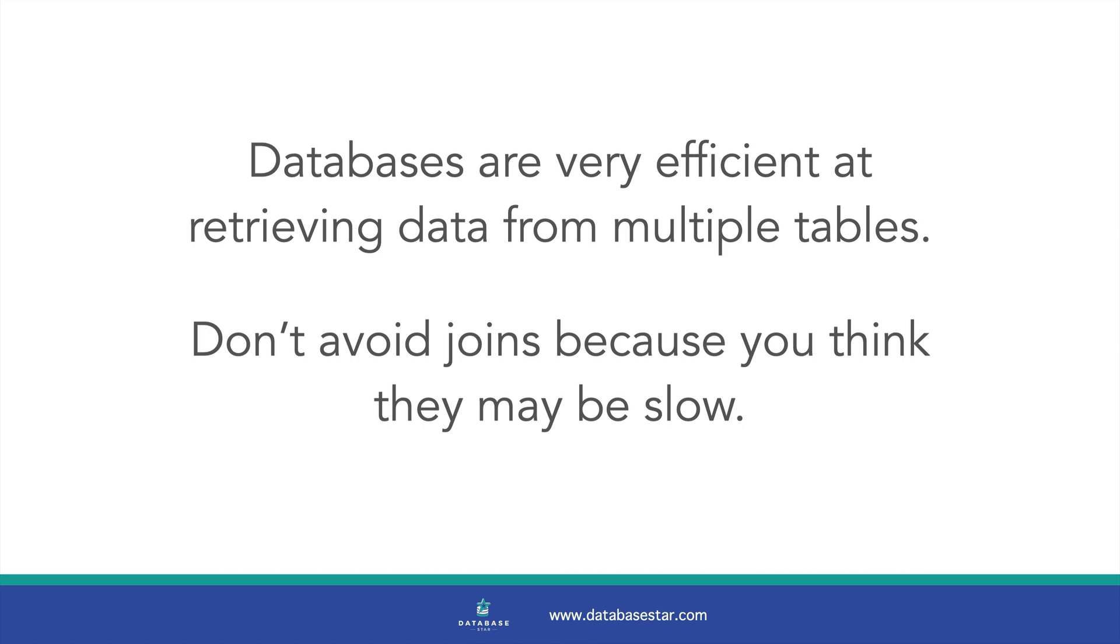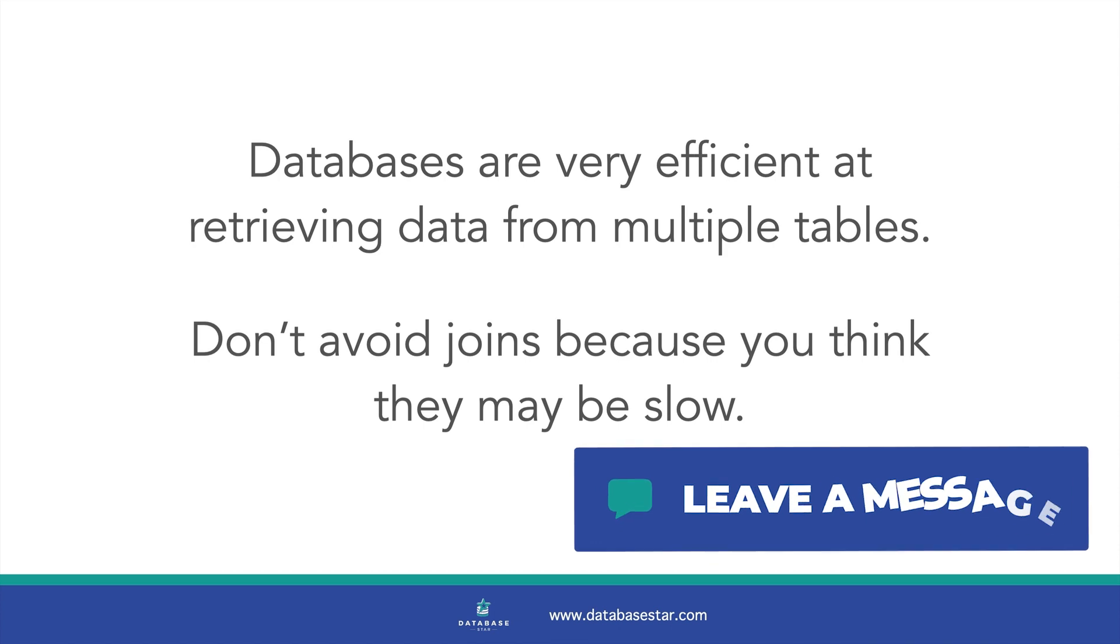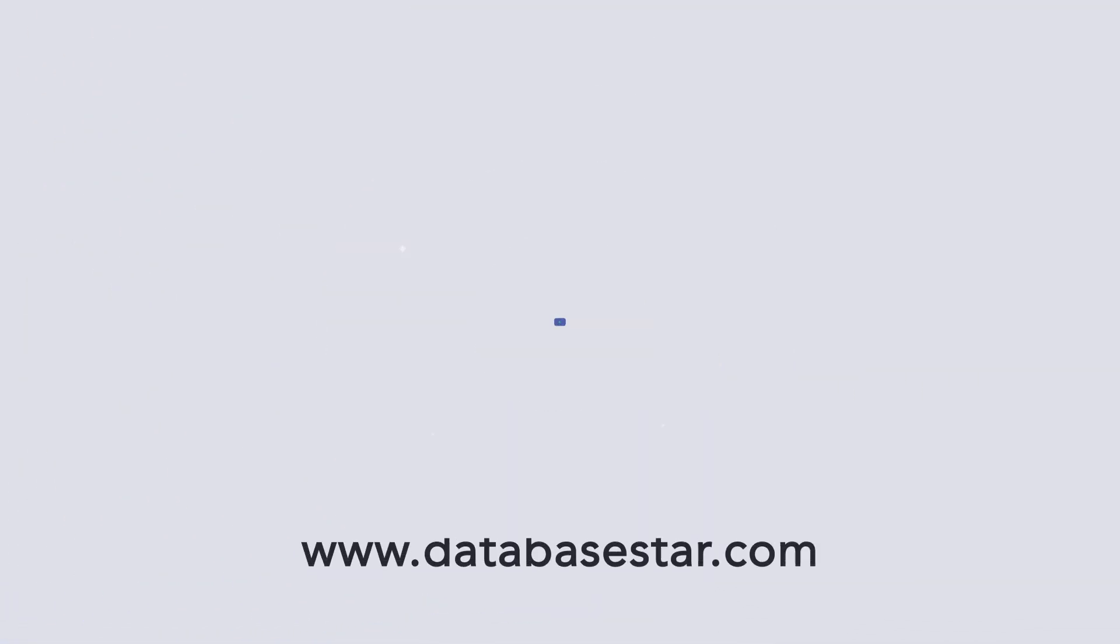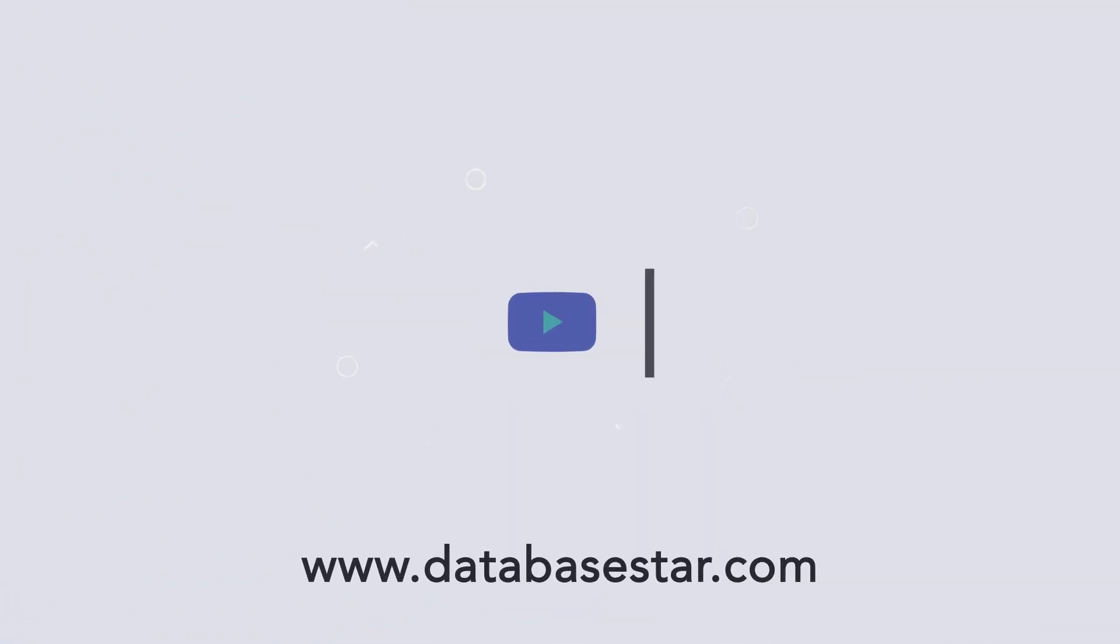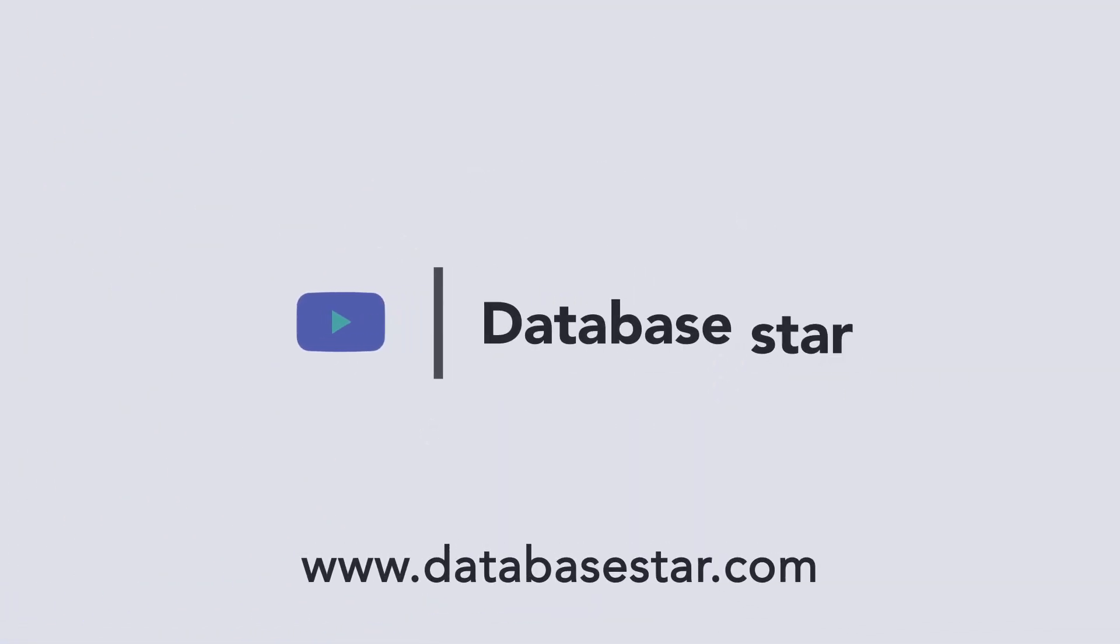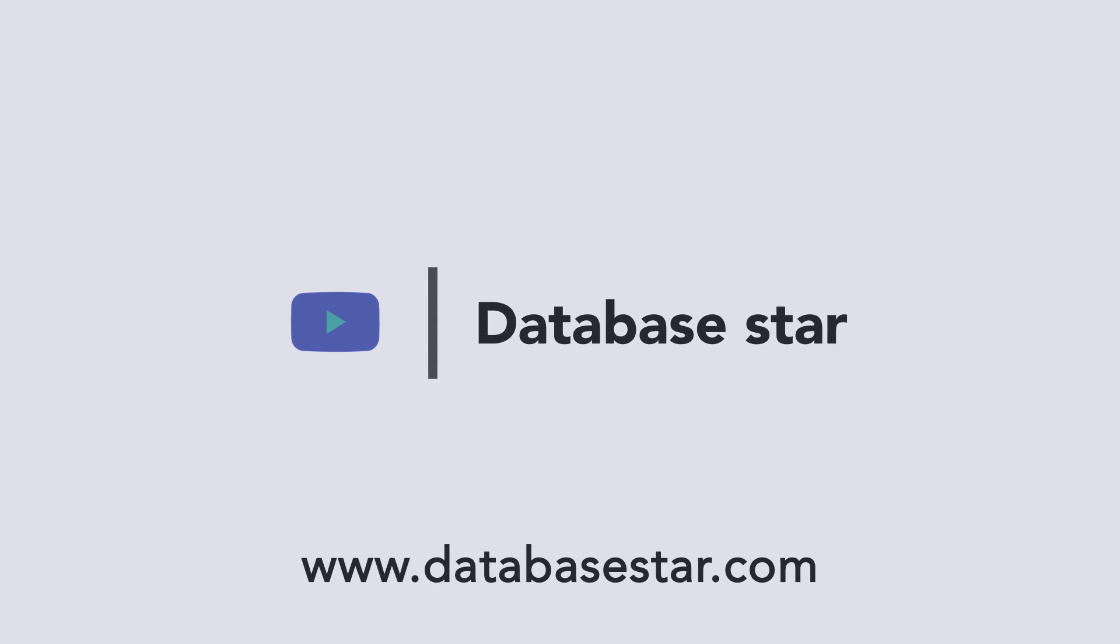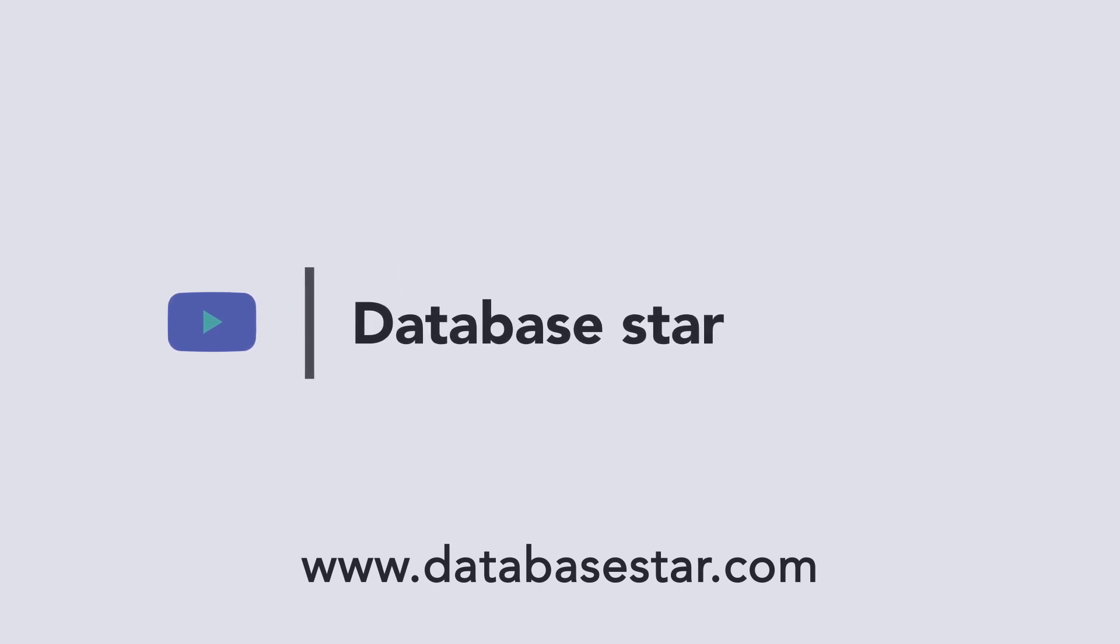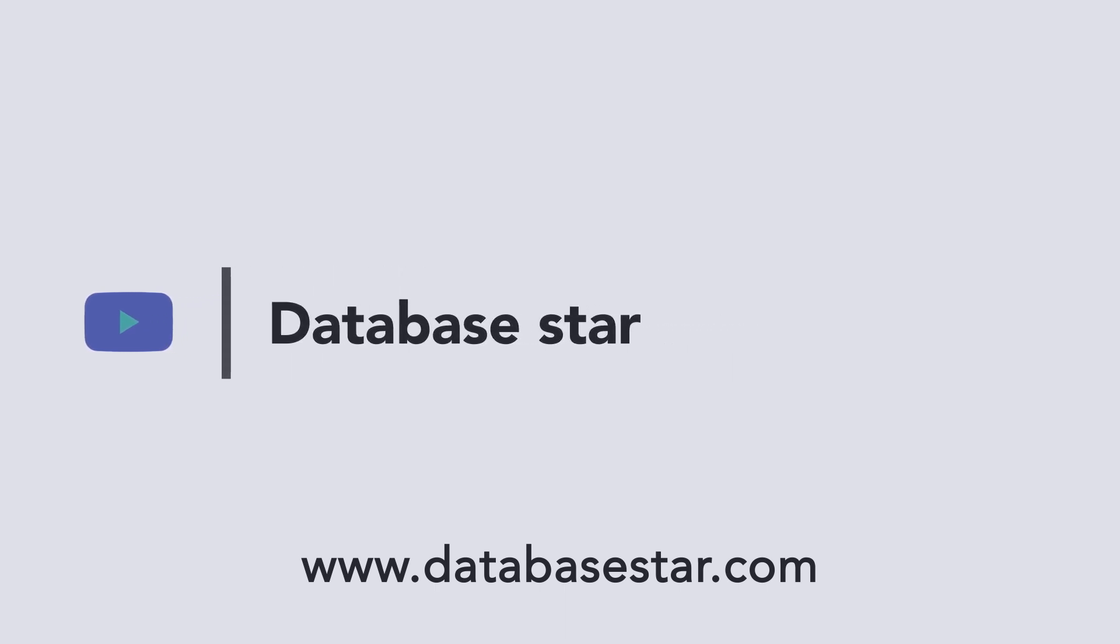I hope this video helped answer any questions you had about using joins and their impact on performance. If you have any questions, let me know in the comments below. If you want to learn more about database design and SQL, visit my website at DatabaseStar.com. If you liked this video, consider subscribing to my channel.